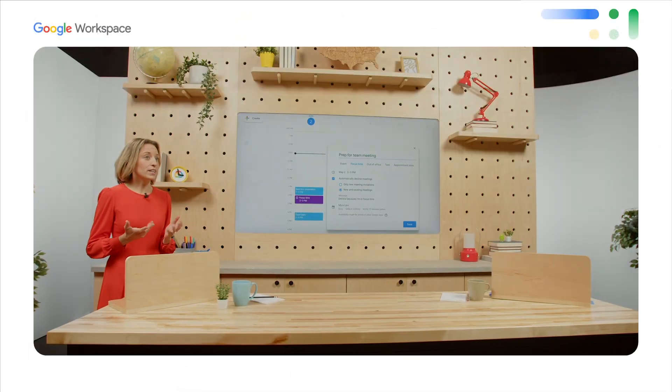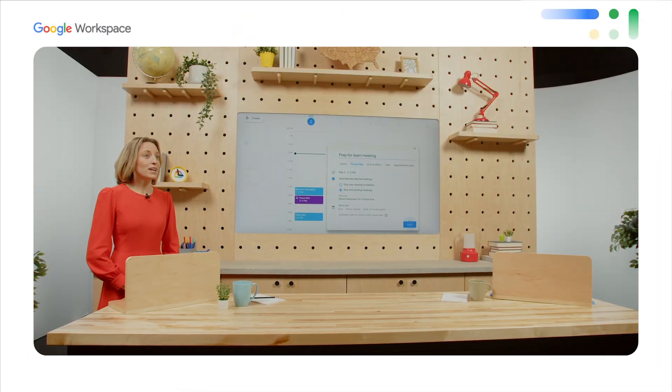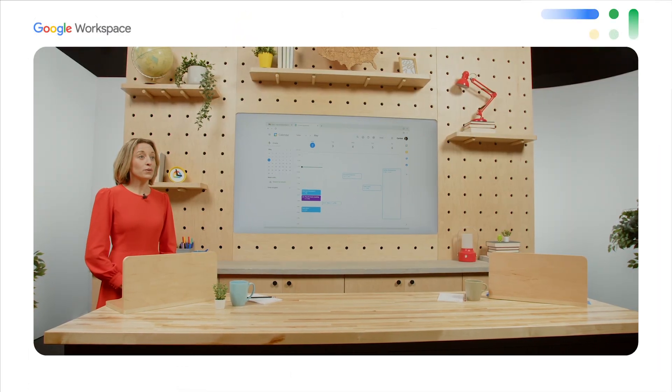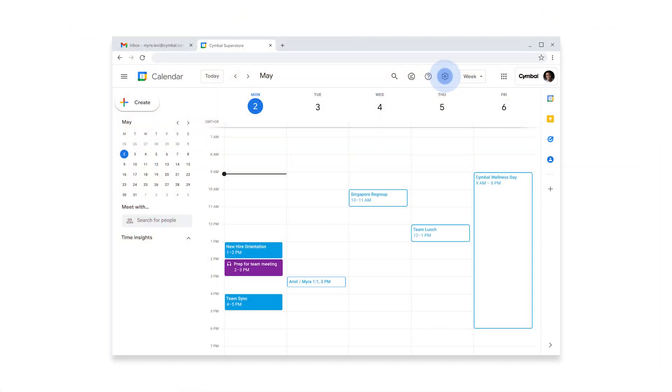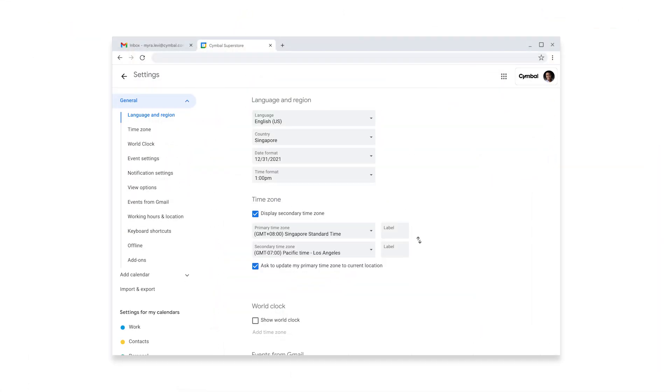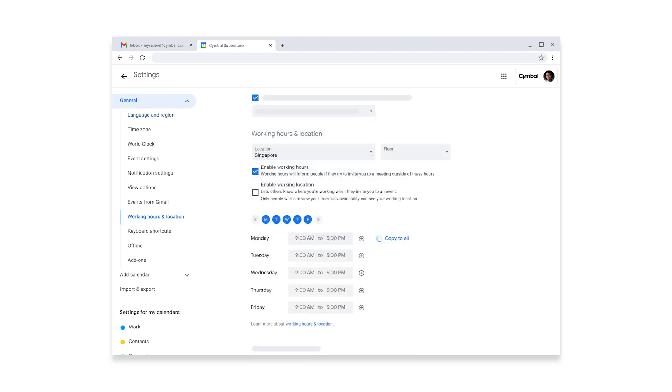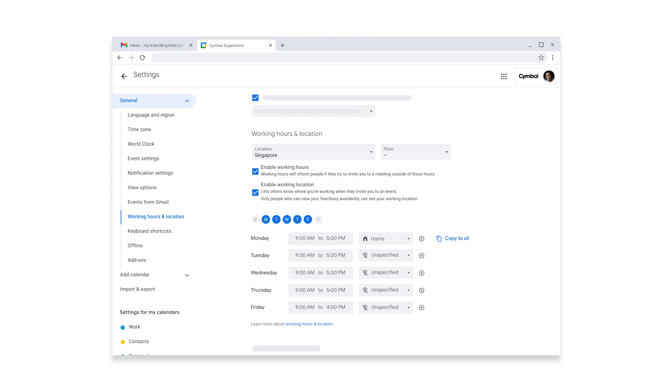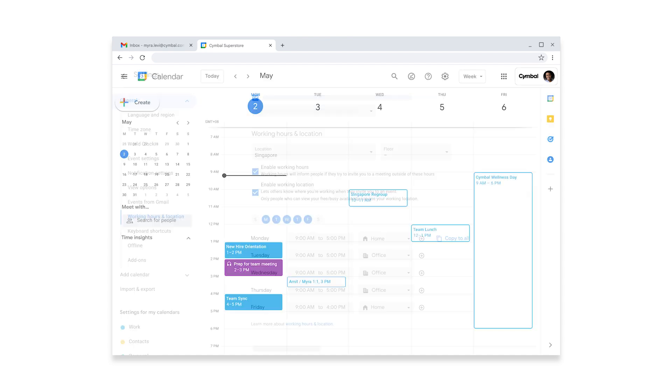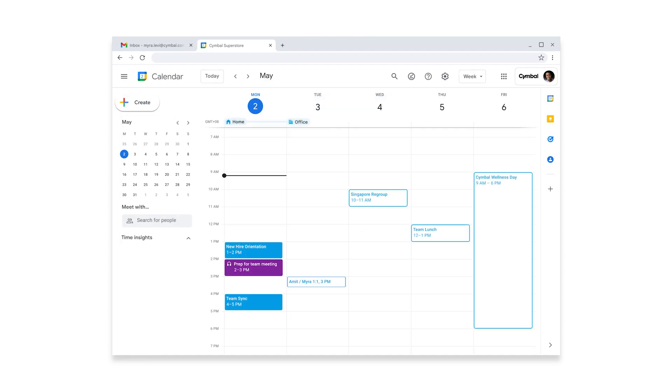While she's here, she might as well set up her working hours and location like Amit suggested. She'll be available 9 to 5, Monday through Thursday, and 9 to 4 on Fridays, so she can get to her weekly yoga class. Priorities, right? And since Symbol is hybrid, she'll be alternating between working from home and in the office.